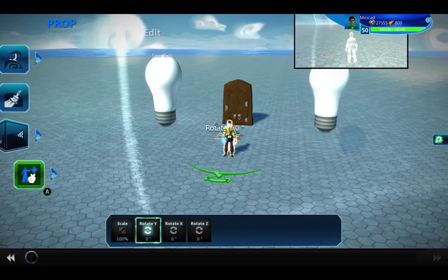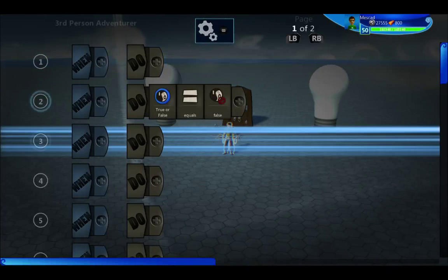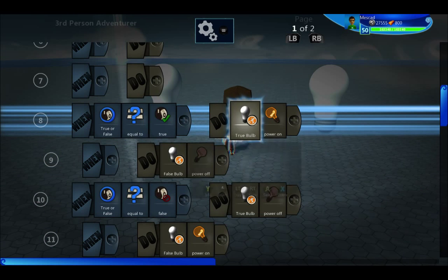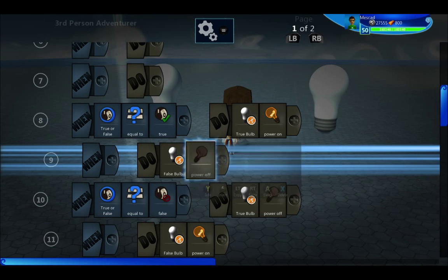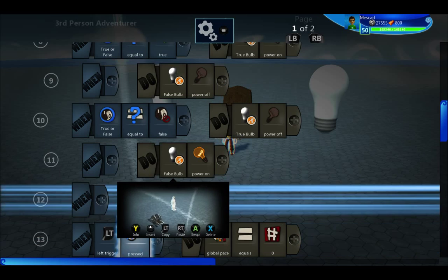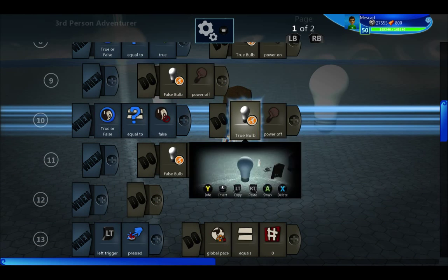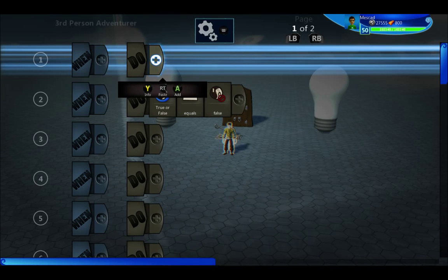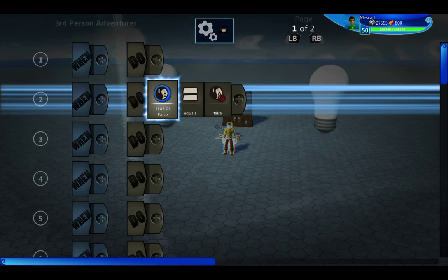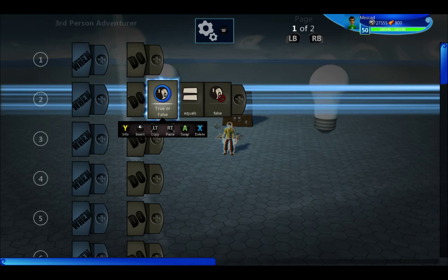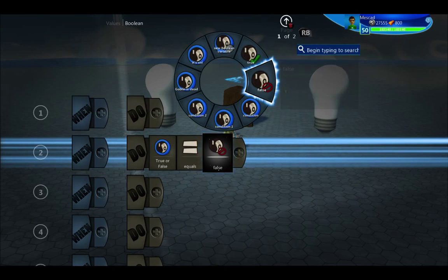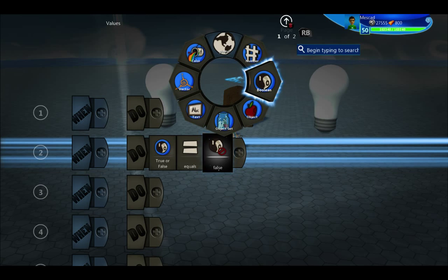This is a Boolean variable. The code says: when 'true or false' equals true, turn on the true bulb and turn off the false bulb; and when it equals false, turn off the true bulb and turn on the false bulb. So 'true or false' can only have two different values — it can either be true or false, there's no in-between.